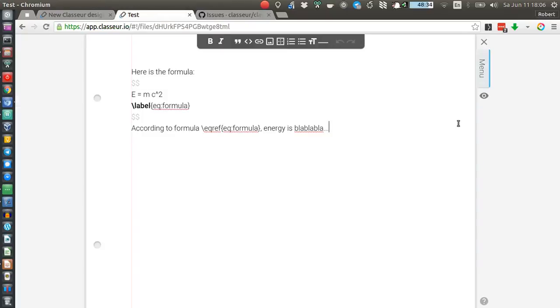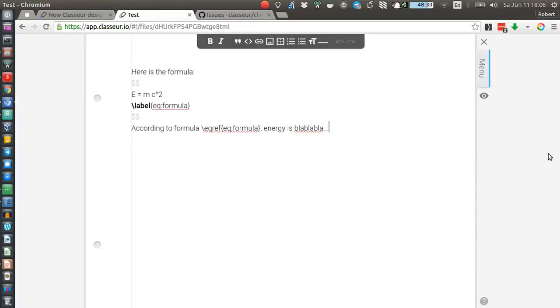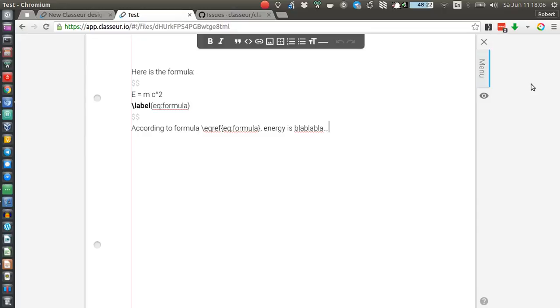That's it for this short demo. I hope you liked it and if you haven't yet then definitely give Classeur a try because as we often hear, it's apparently the most beautiful markdown editor so far out there, so don't miss out on that.